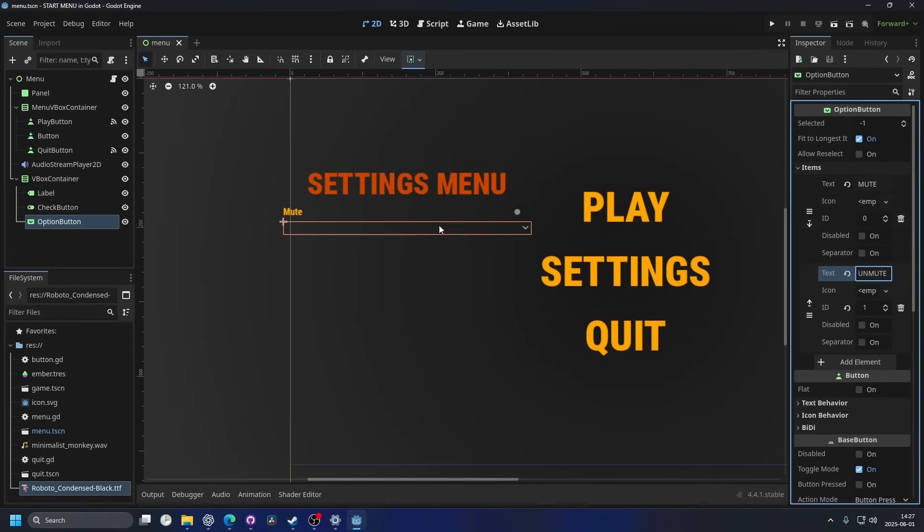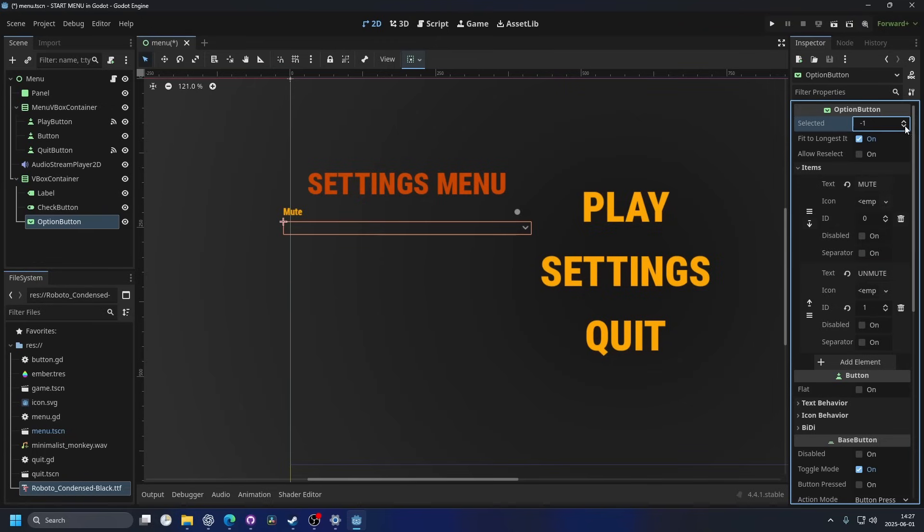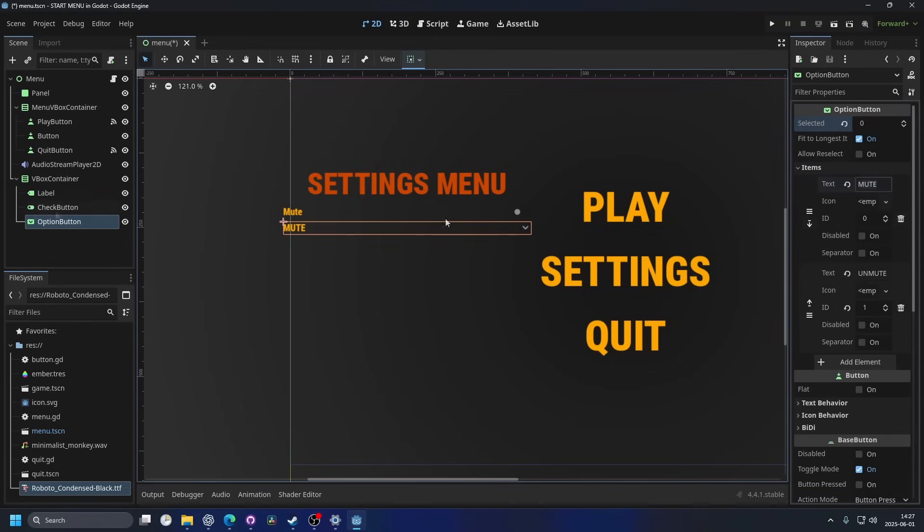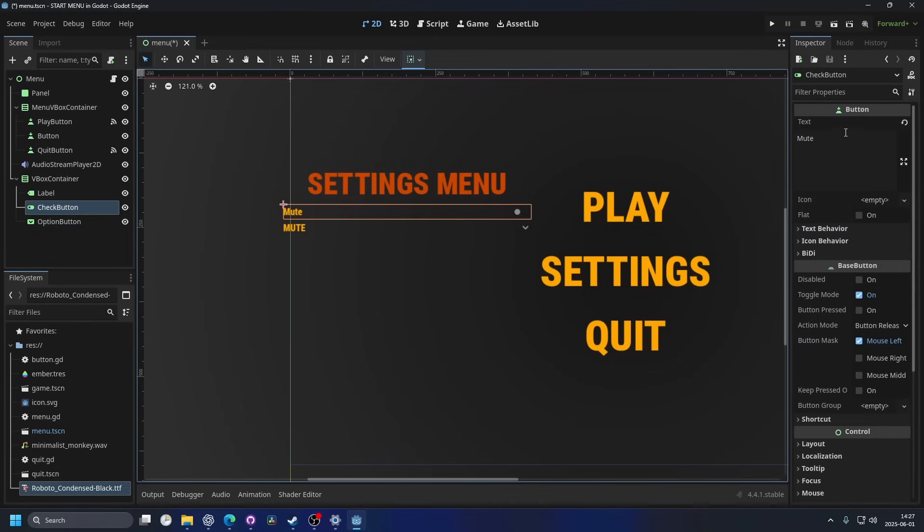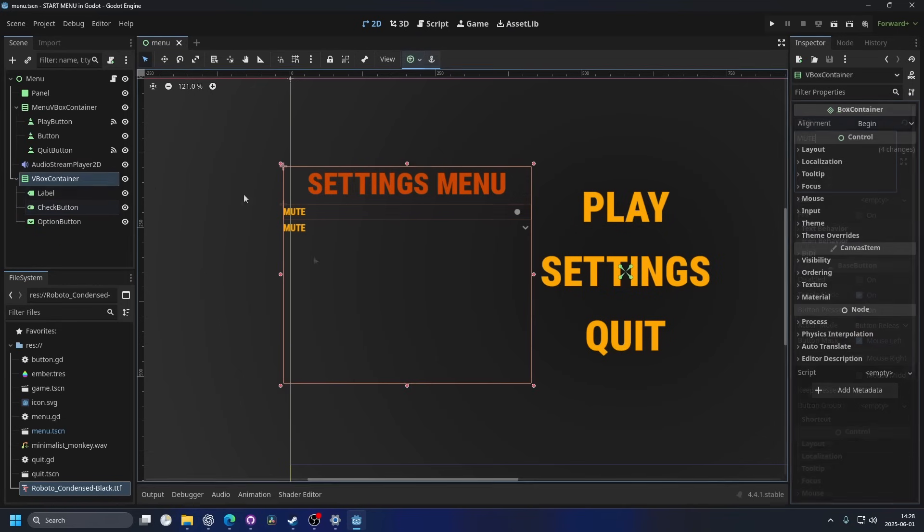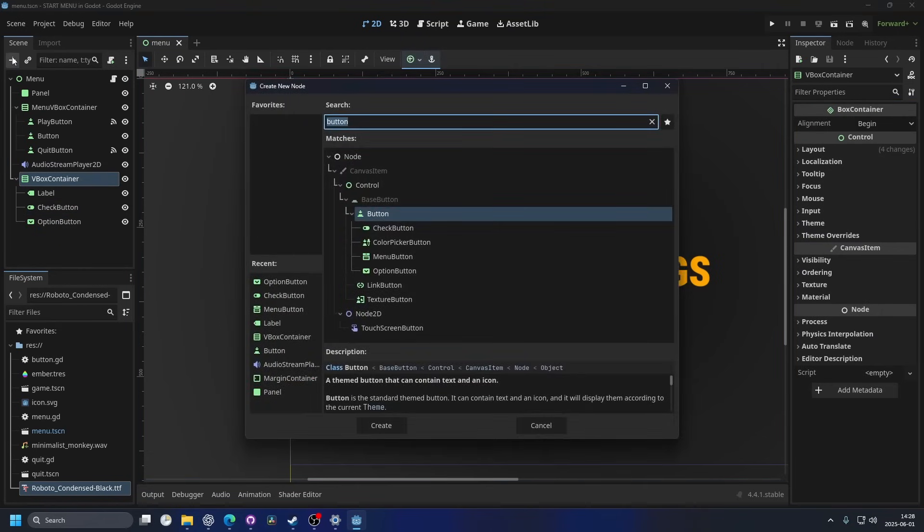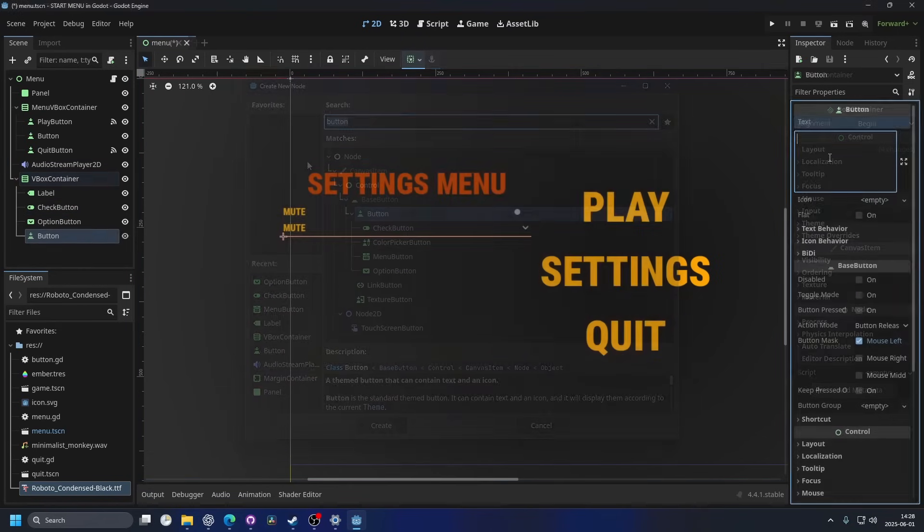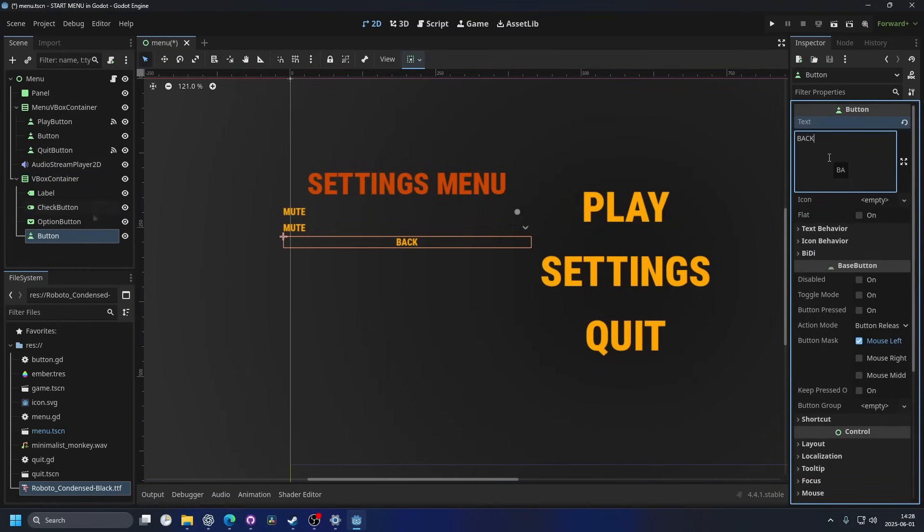You can't see the option button though, and that's because you have to change the selected. So I'm gonna change it to 0 and now I can see it. And apparently I didn't use uppercase on this one, so mute. Now it looks a little bit nicer. And then we're gonna need a back button after this. So I'm gonna add a just regular button and this will say back.